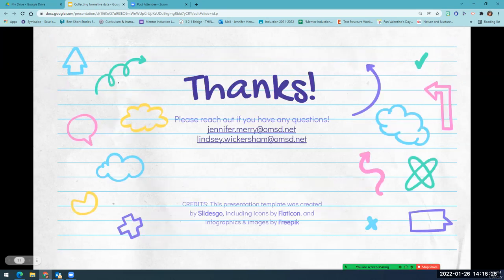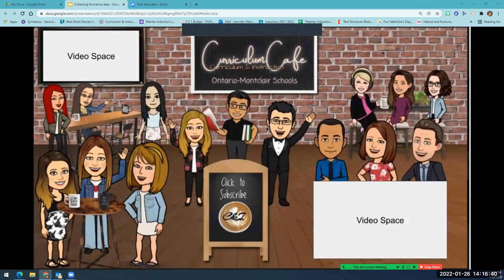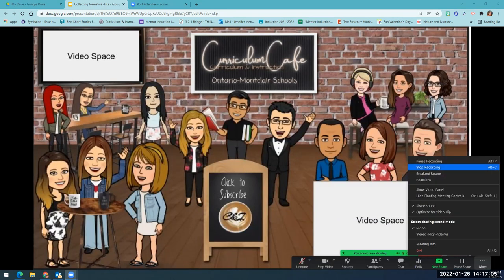All right, everyone, thank you so much for watching. Please let us know if you have any questions — we are always here to help you. Thank you very much.